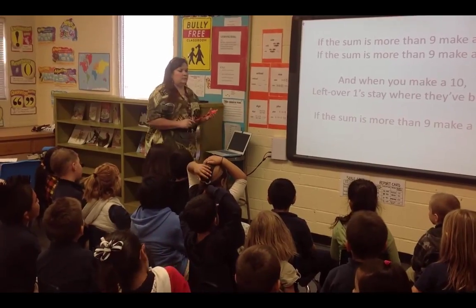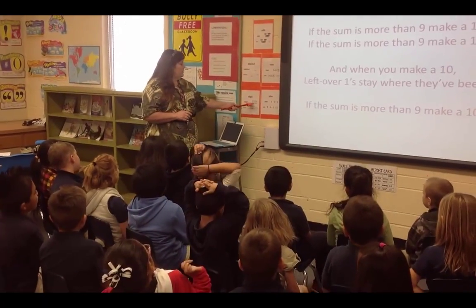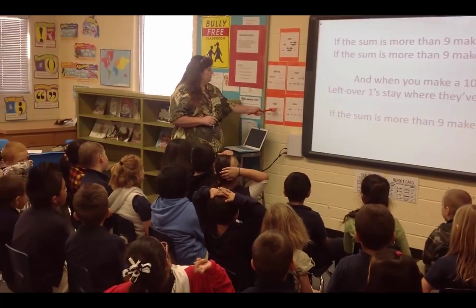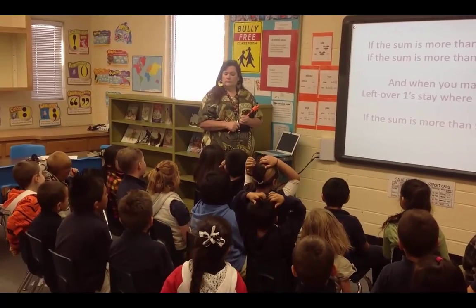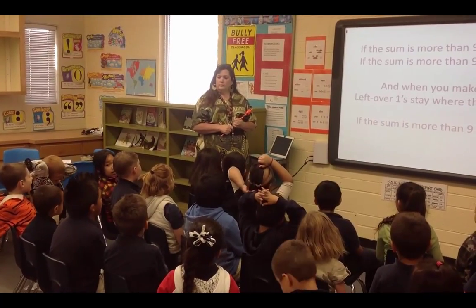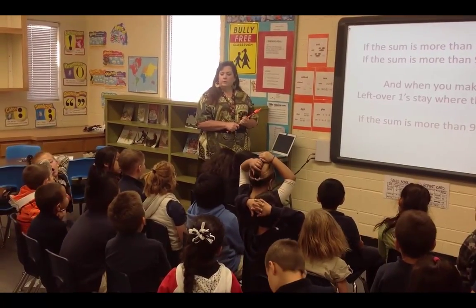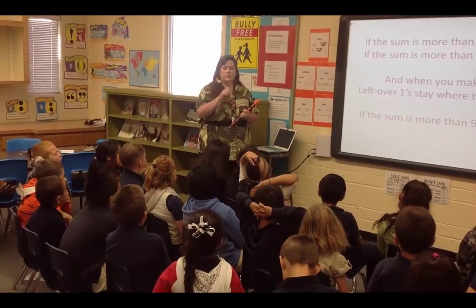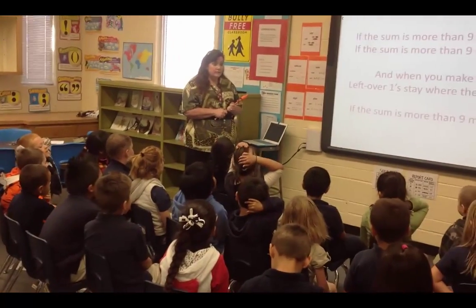What is a digit? It's just a number, right? Yeah. Can you have a one-digit number? Yes. Can you have a two-digit number? Yes.